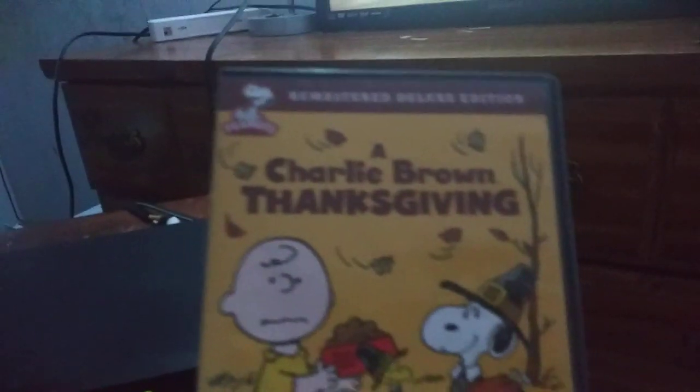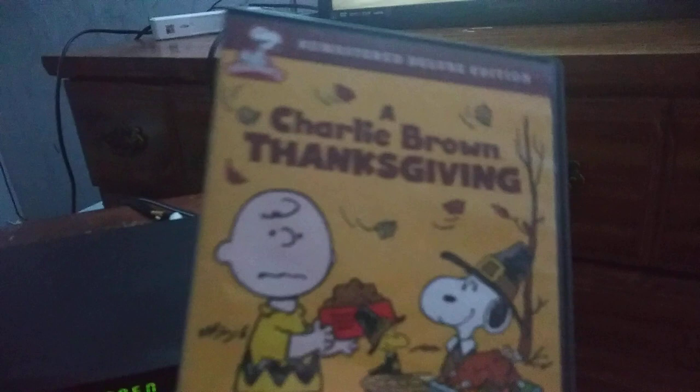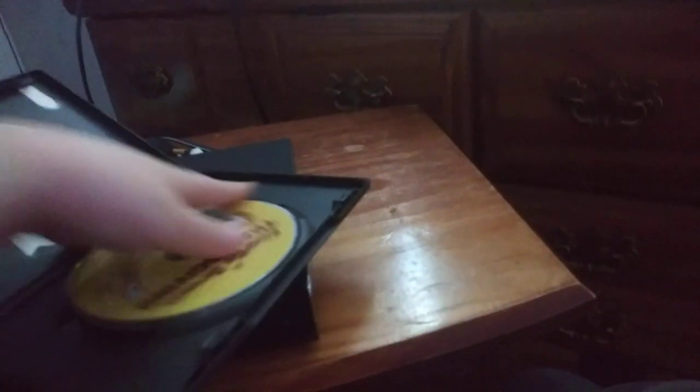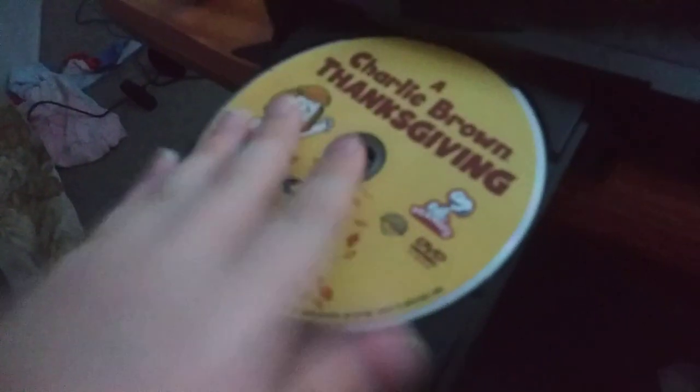Next DVD, we're going to be testing out a Charlie Brown Thanksgiving, which has the Warner Home Video logo on it. Sorry. Okay. Anyways, here's the Warner Home Video logo recorded on the Samsung DVD player.